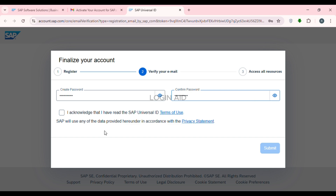After creating your password, check the box stating 'I acknowledge that I have read the SAP Universal ID Terms of Use.' Then click on the Submit button that you can see on the screen.